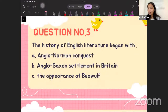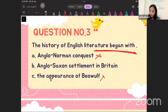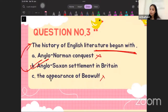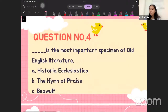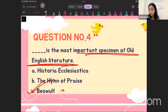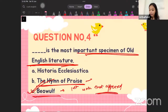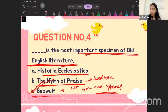The next question: the history of English literature began with what? It is not the Anglo-Norman conquest, nor the appearance of Beowulf — it was the Anglo-Saxon settlement in Britain that began the history of English literature. Another question: what is the most important specimen of English literature? The most important specimen that formed the foundation of Old English literature is Beowulf, because it was the first work that appeared. After Beowulf came The Hymn of Praise by Caedmon, and then came Historia Ecclesiastica by Bede.